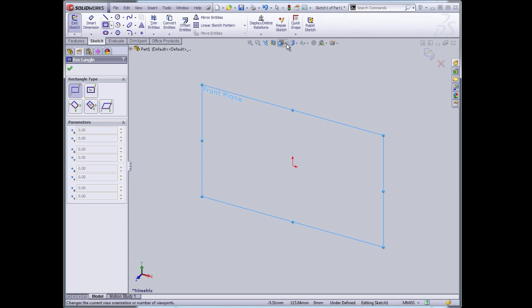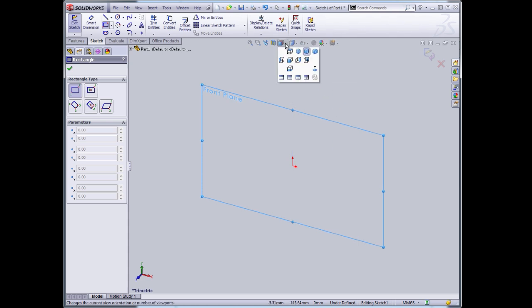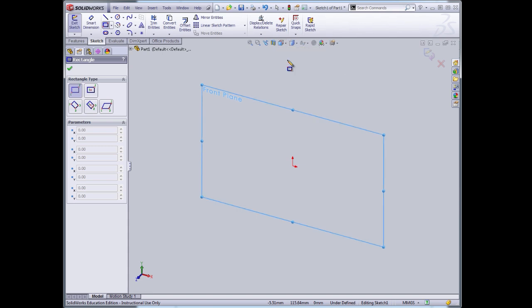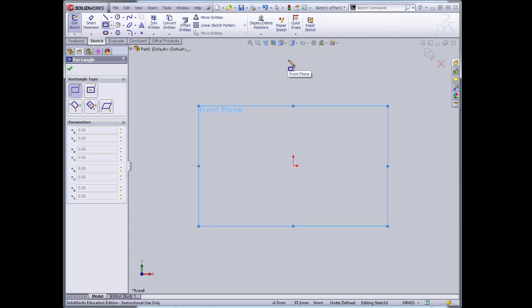It's a little awkward to sketch in 3D like this. So I'm going to use this tool here, the view orientation tool, to select the front view. That rotates that plane, and now I'm going to sketch on it.